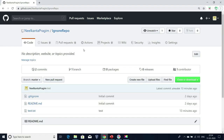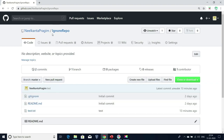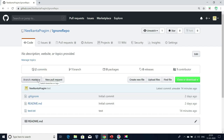We all know that when we create a Git repository, by default, we will get one branch — that is nothing but the master branch. So all the developers, whoever clones this repository, they will be connected to this branch, and whatever modifications they do, that will be modified in this branch only. In our previous sessions, we have learned how to create new branches and how to work with them and use them in our real world.